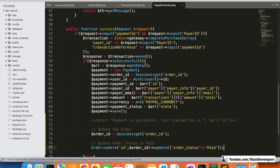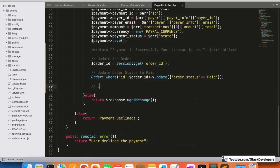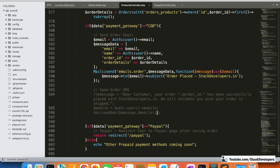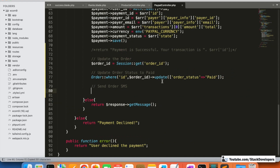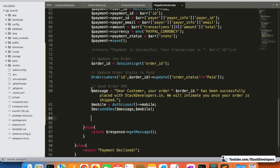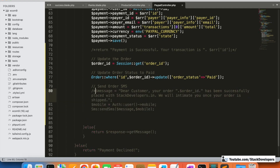After updating the order, we'll send an order SMS. We send the message to the customer: 'Your order ID has been placed. We will inform you once your order is shipped.' We get the mobile from Auth. We're going to comment this out for now since we don't have the SMS package installed.